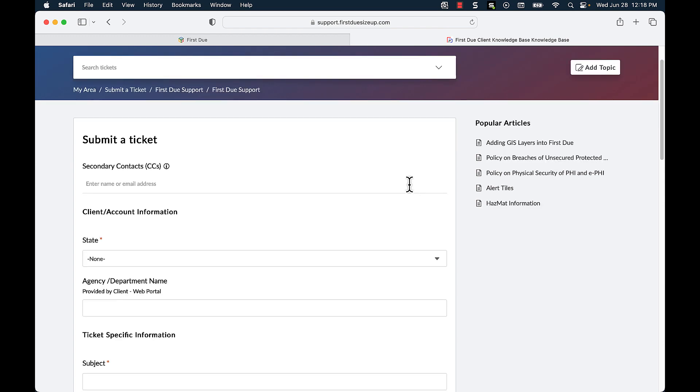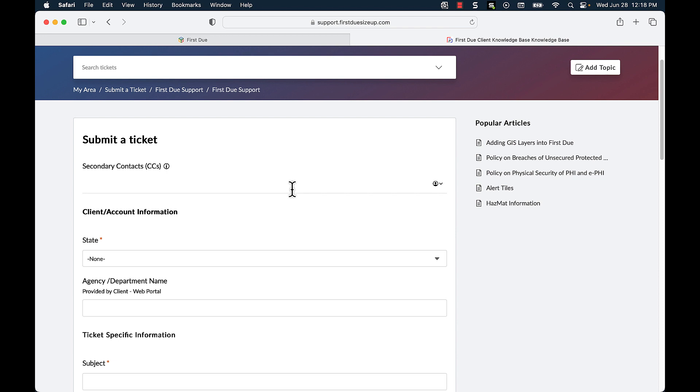When I click add a ticket I will see the ability to add any secondary contacts or CC's to the ticket. I can enter the name of an individual if they have registered on the FirstDue support side or I can type in their email address.